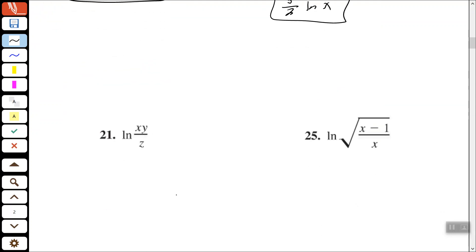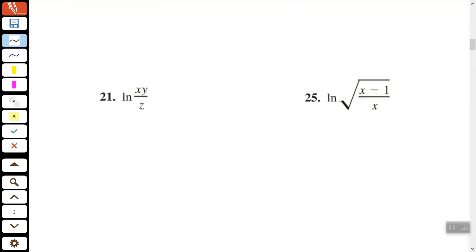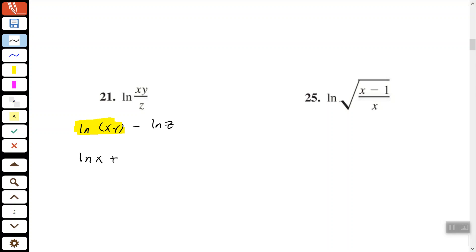Number 21: we have the natural log of xy divided by z. First, let's use our quotient rule to break up the division, giving us the natural log of xy minus the natural log of z. Then we can expand the natural log of the product of x and y even further by using addition.